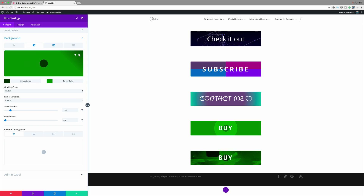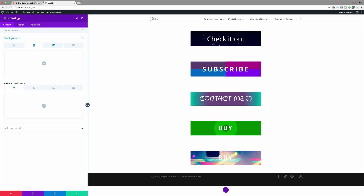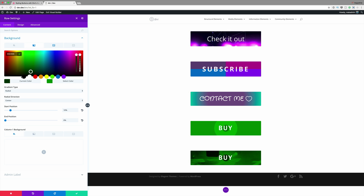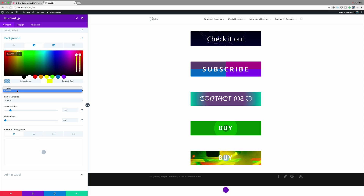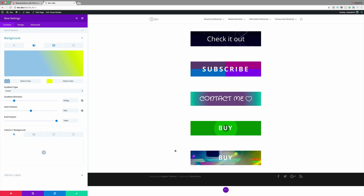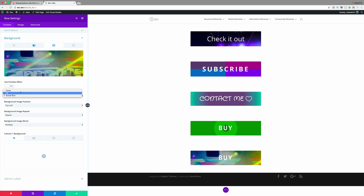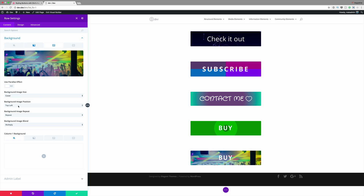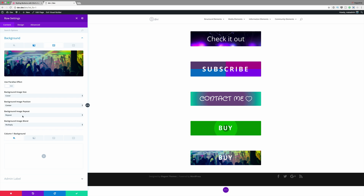I'm going to get rid of the existing gradient colors and add brand new ones. Clicking the plus button, I'll add my first RGBA value and then my second color. Let's change the gradient type from Radial to Linear and set the gradient direction to 63. We need to adjust our start position to 50% and our end position to 100. Since the image isn't fully showing in the preview, I'll come back to the image tab and set the size to Cover. Now we get to see more of our image. The background image position needs to be set to Center, and we'll set it to No Repeat so now we get to see most of the image.